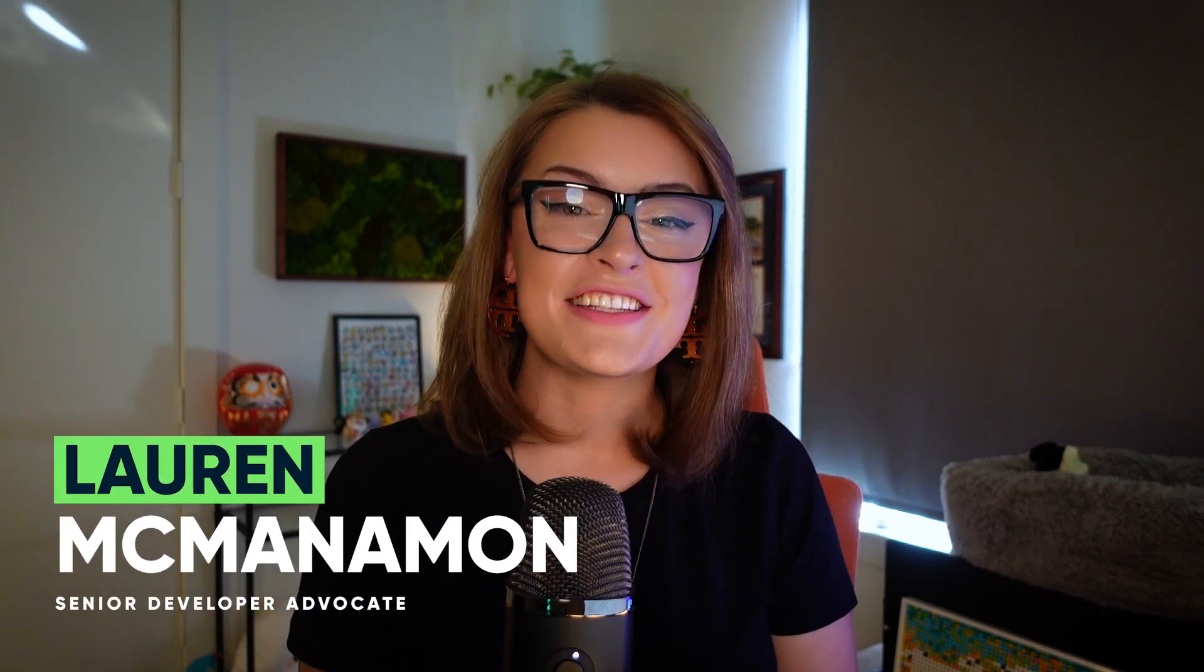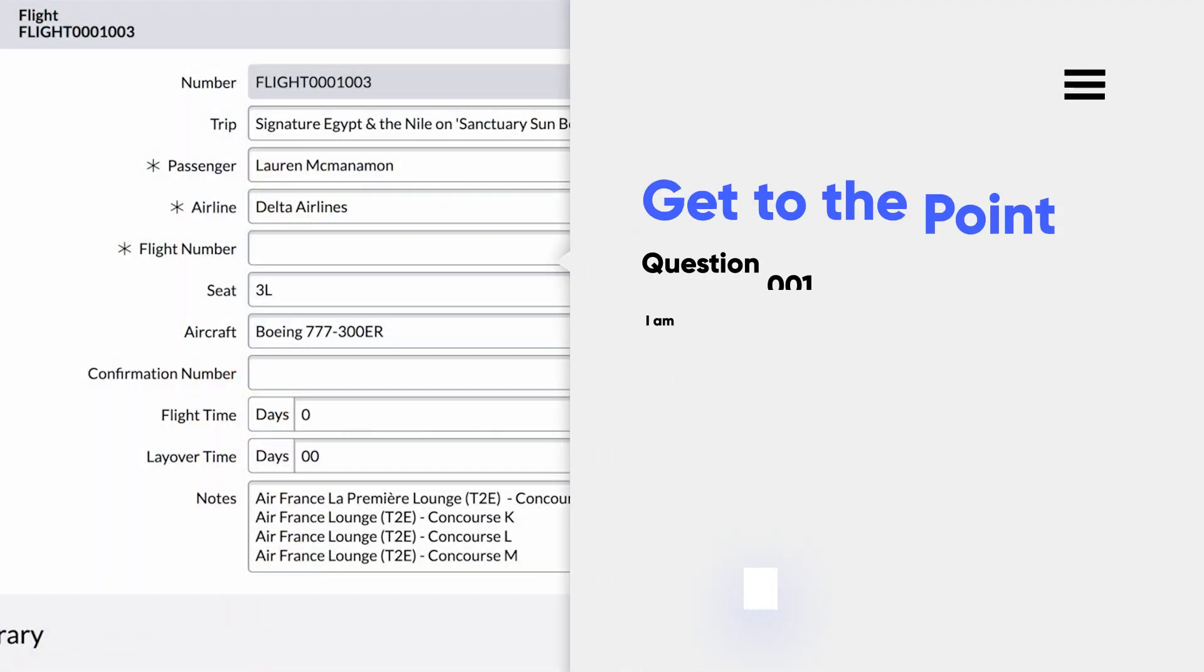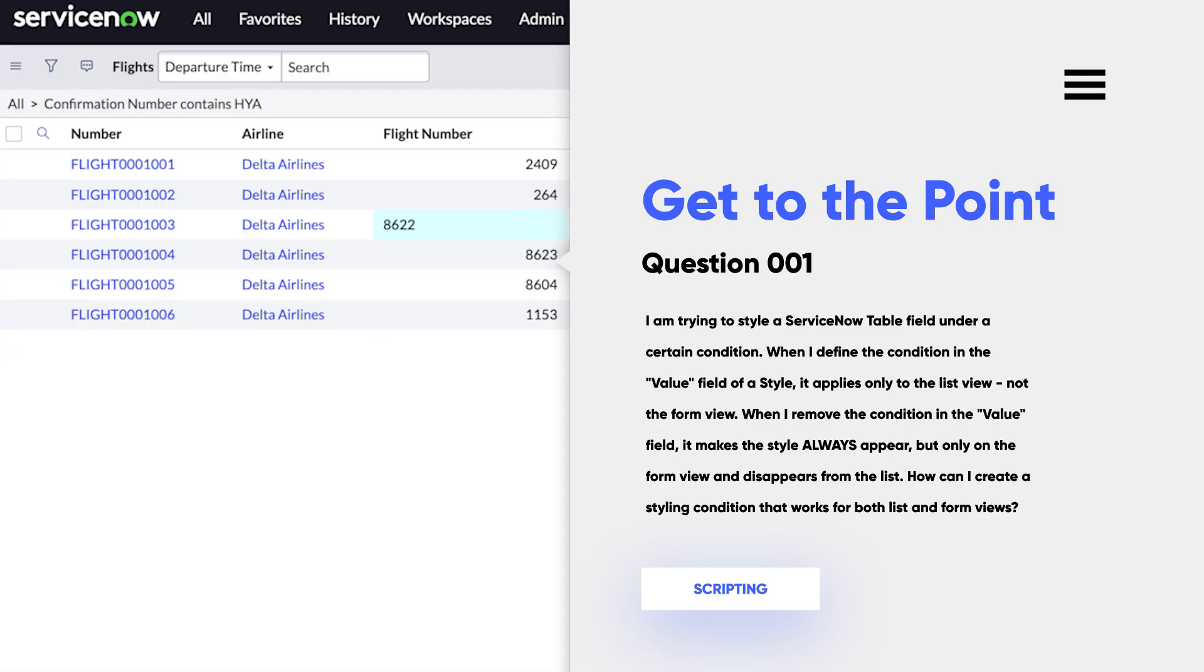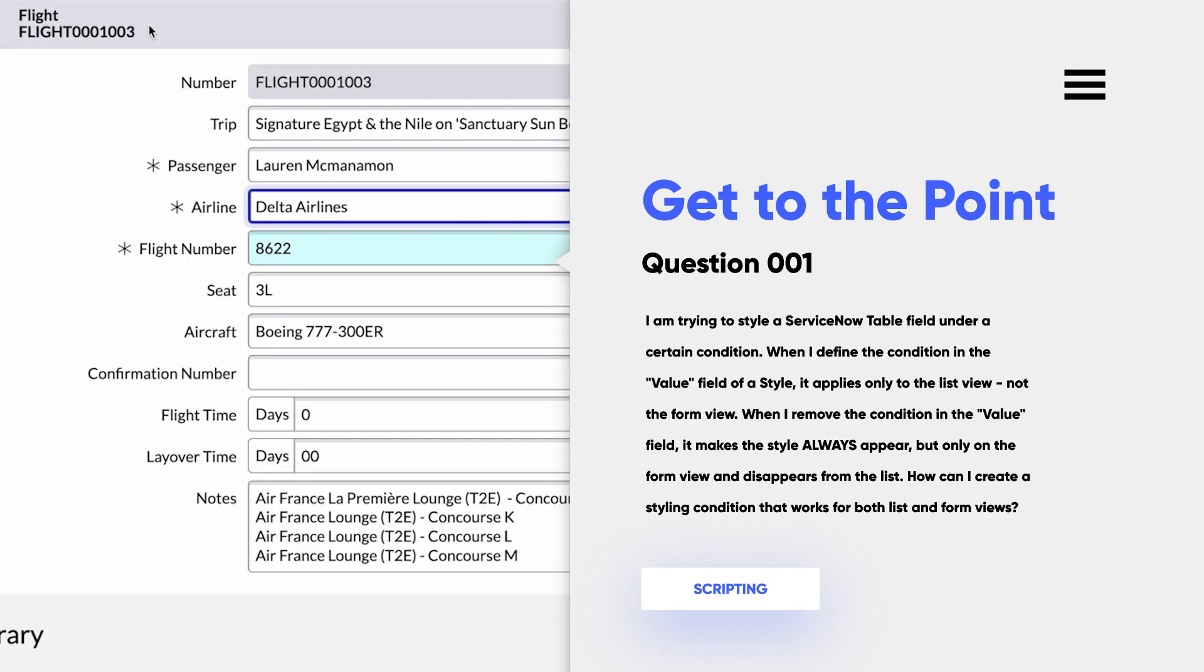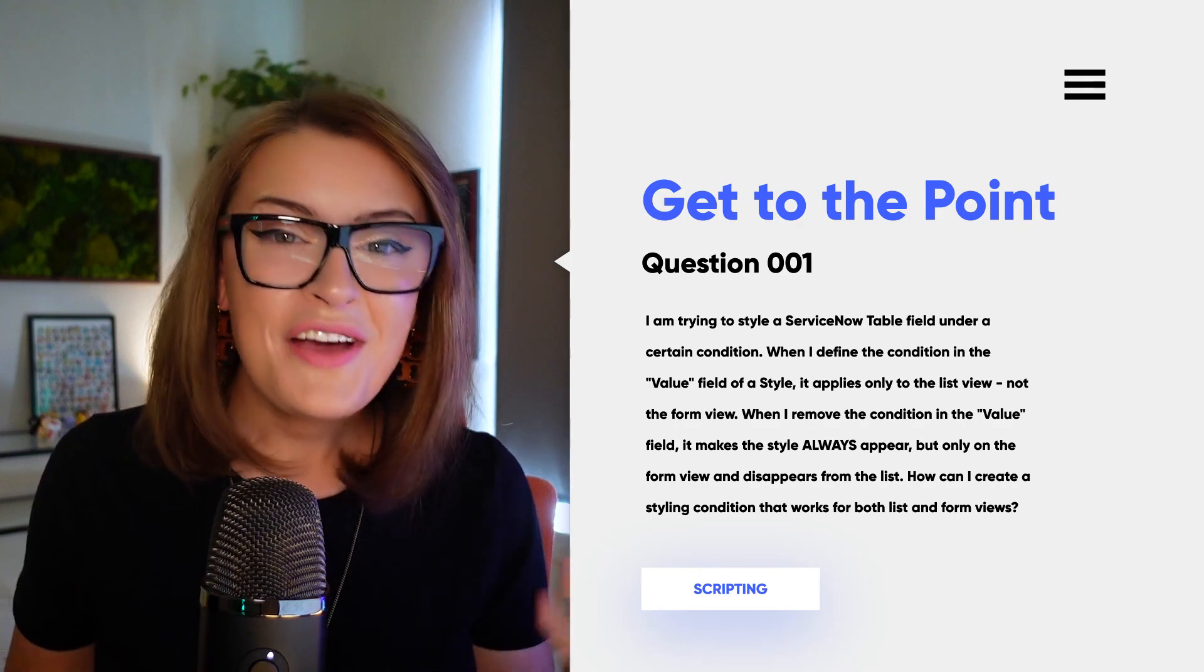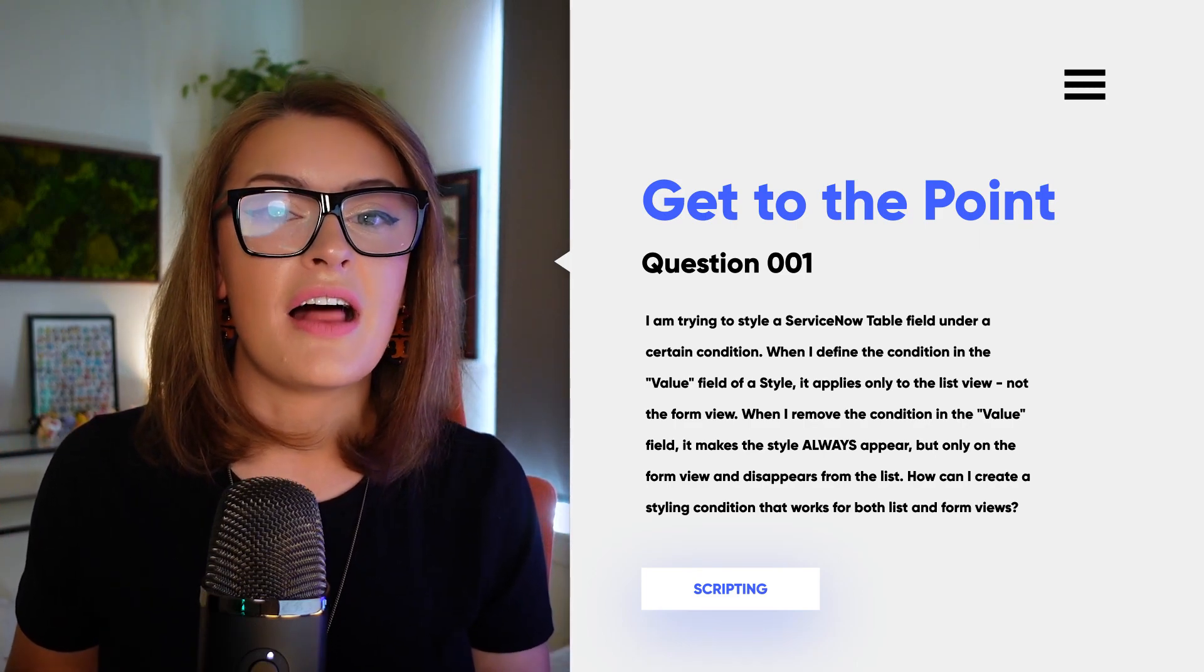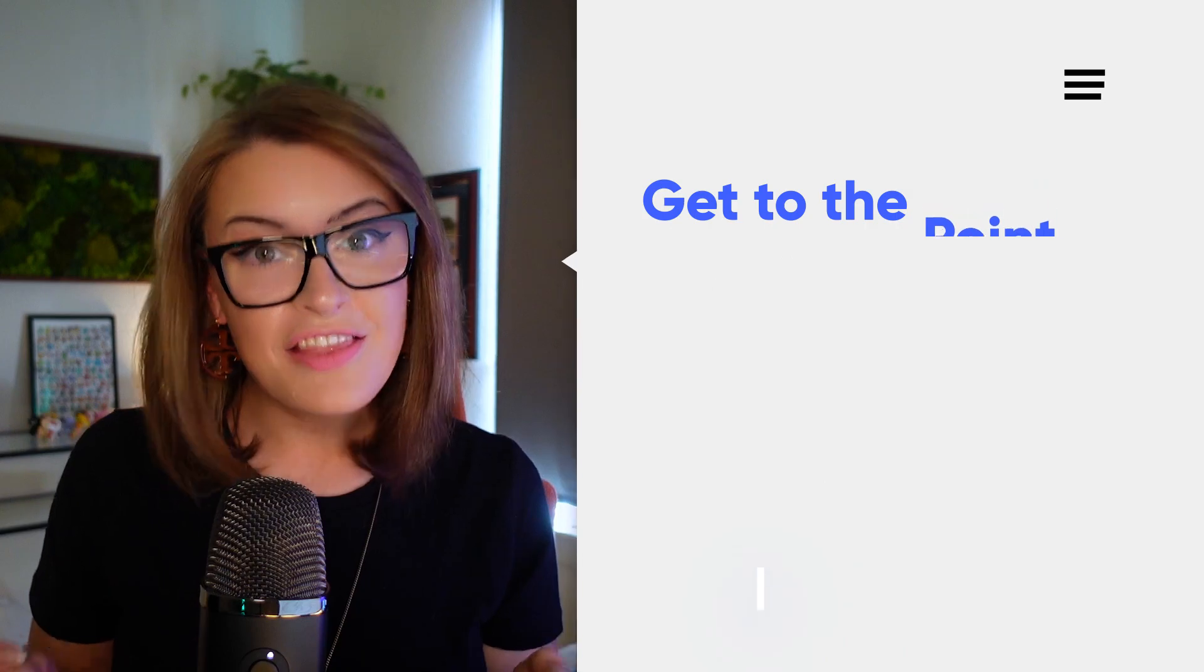Today's question starts as such. I am trying to style a ServiceNow field under a certain condition. When I define the condition in the value field of a style, it only applies to the list view and not the form view. When I remove the condition from the value field, it applies regardless of the condition, however, only to the form view and now no longer the list view. How can I create a styling condition that applies conditionally both to the list and the form views on ServiceNow?